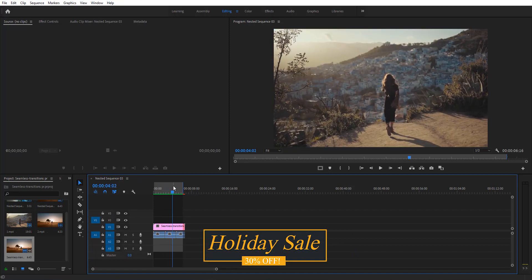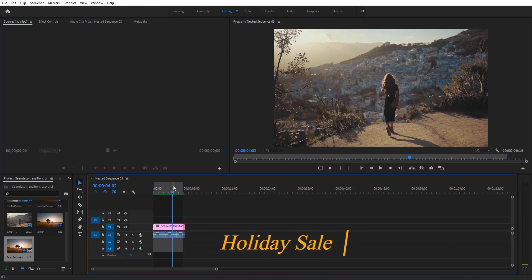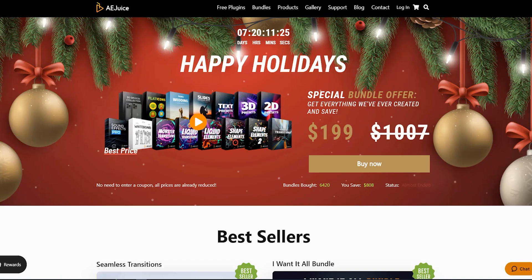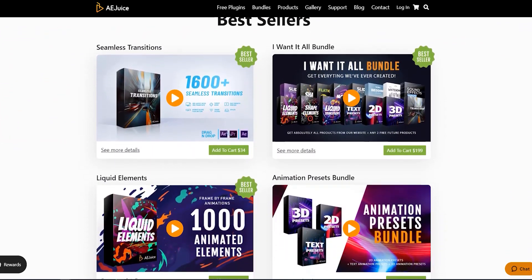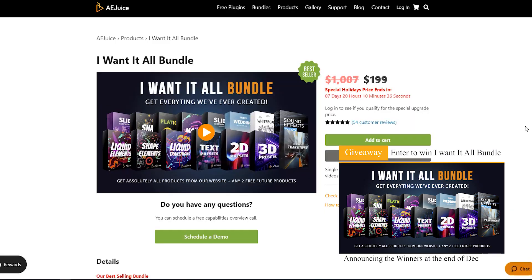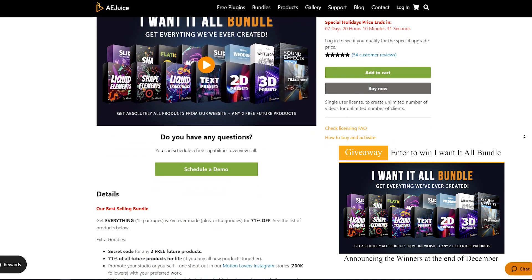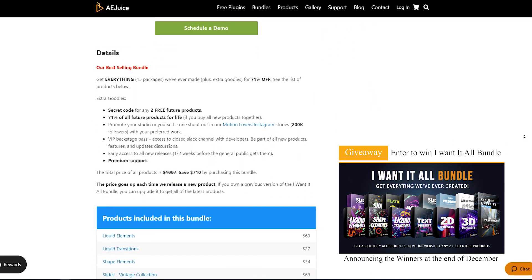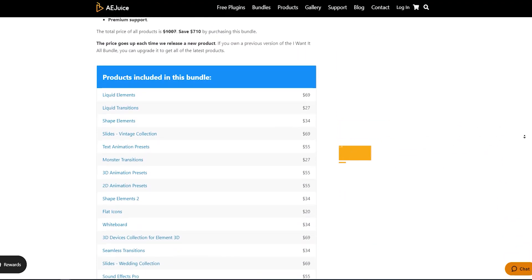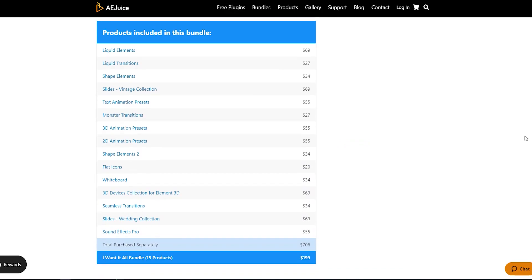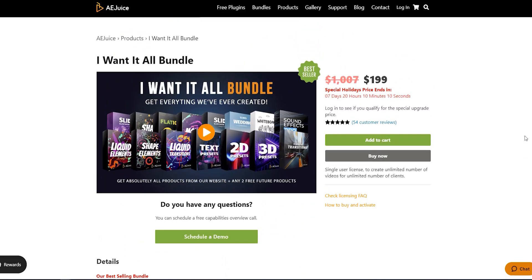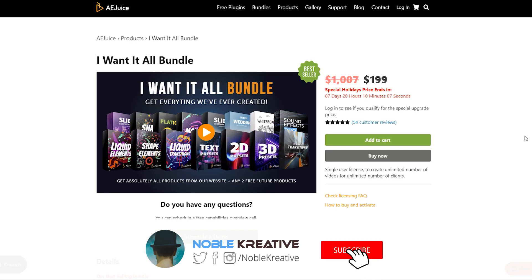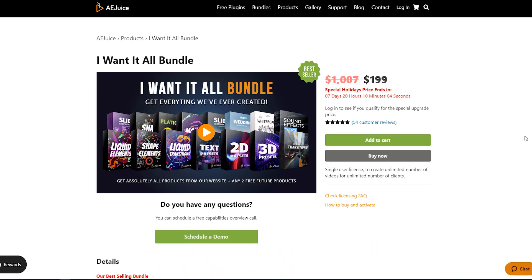Visit eejuice.com to download the free plugins and trials for each pack so you can check out their products. The giveaway is still running — at the end of this month we'll announce three winners who will win a really nice bundle. Don't miss the chance! That's it for today's video, hope it was useful. Don't forget to like and subscribe for more videos coming soon, and thank you for watching.